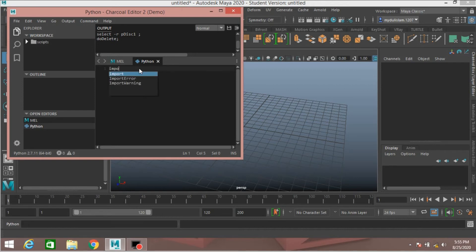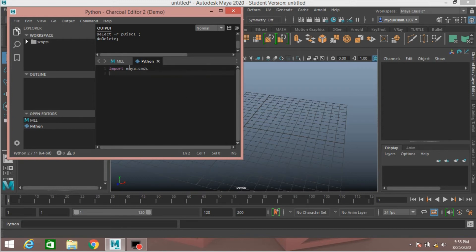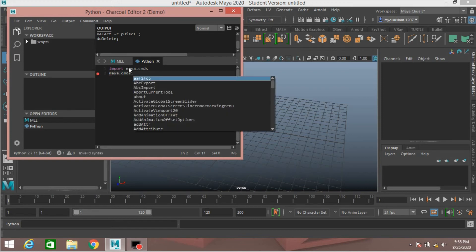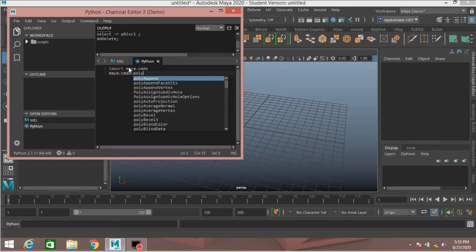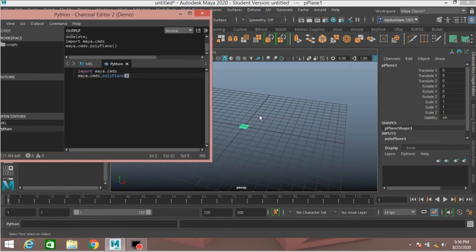Now type here. When you see the red circular icon, this means that your syntax is wrong. Press Spacebar — when it erases or disappears, you should remember and bear in mind that your syntax is correct. Type maya.cmds, press Enter. Now type maya.cmds.polyPlane, open and close bracket. Hold Ctrl and press Enter. See, this will create a polygon plane.